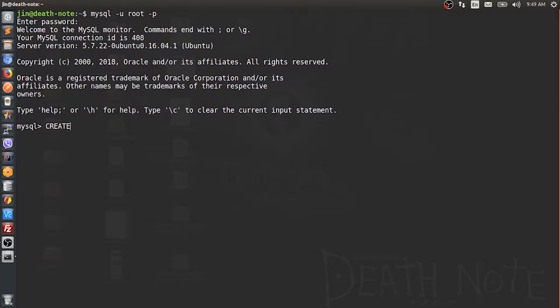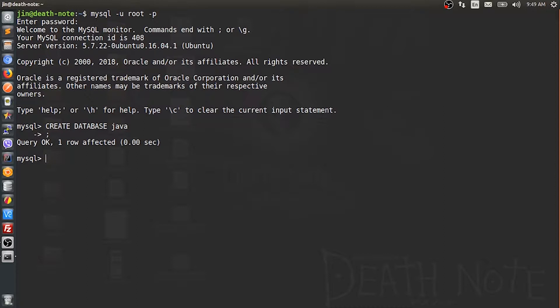Creating a database called 'java' with the CREATE DATABASE command. Let's use the database with USE java. I'll be creating a table called 'photos' with id as the primary key and image as a medium blob.